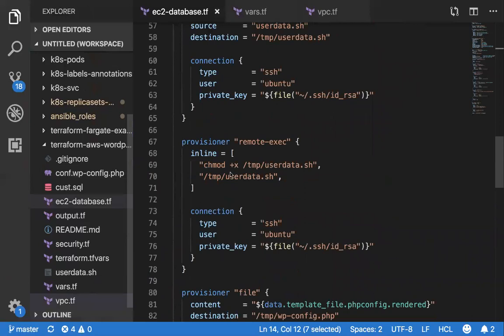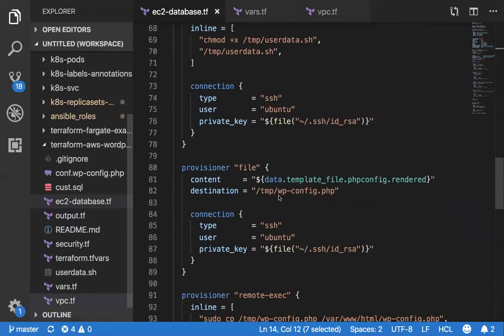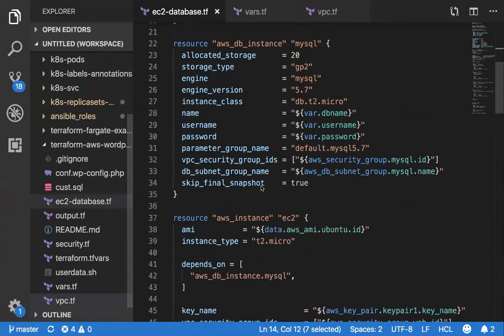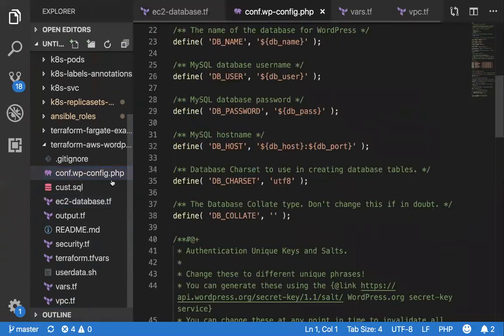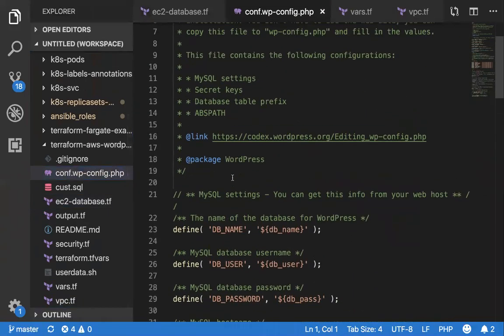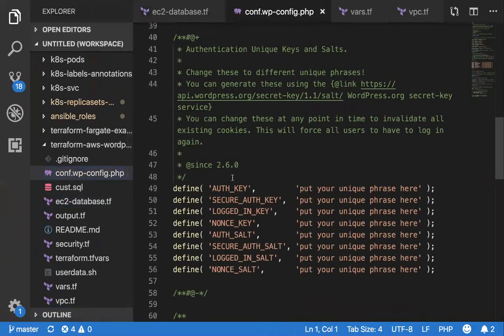Then it copies the user data into this particular destination. I don't know if it's even needed, but yeah, I think so. There's another particular provisioner. There's a template file which you'll be using. Like, as I said, there's a configuration file for PHP. Pretty simple.